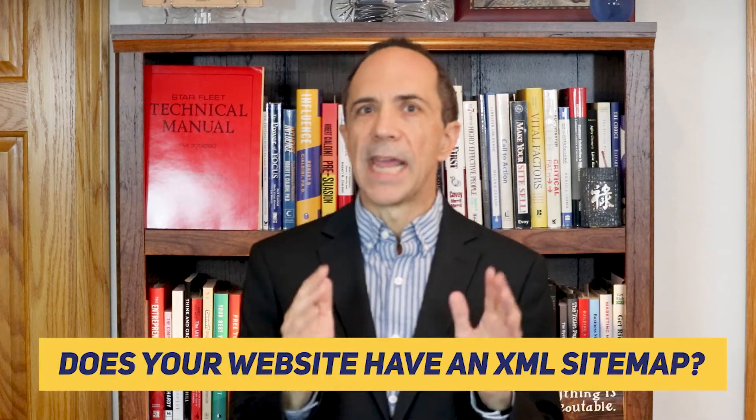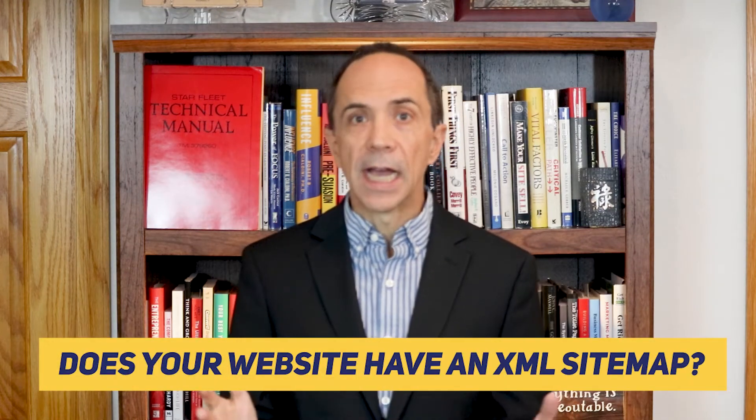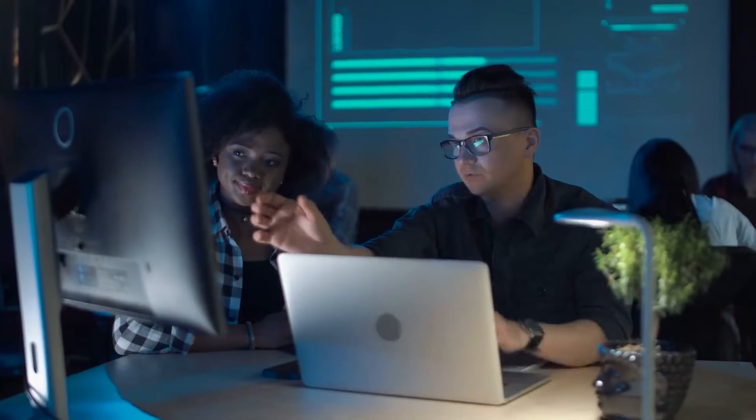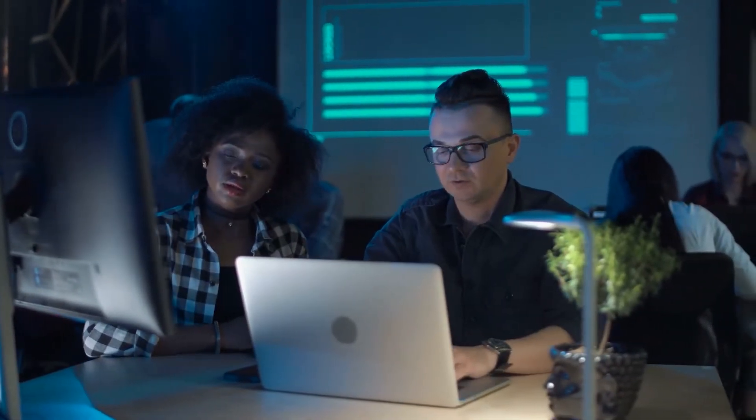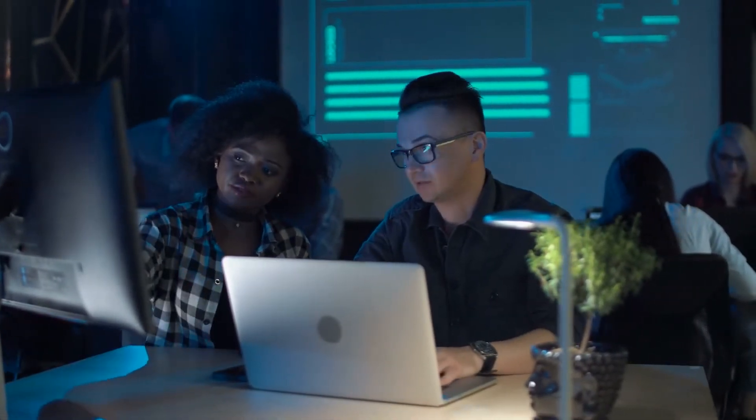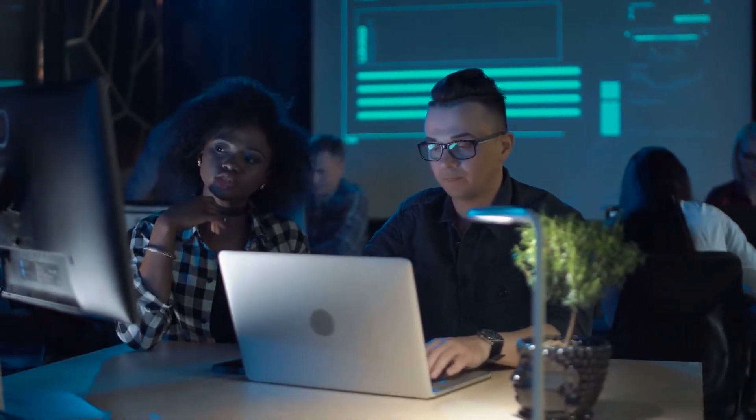Does your website have an XML sitemap? If not, it should. You want search engines to find your website and URLs so they can properly index them, and this helps you show up in search results so that people can find your business.